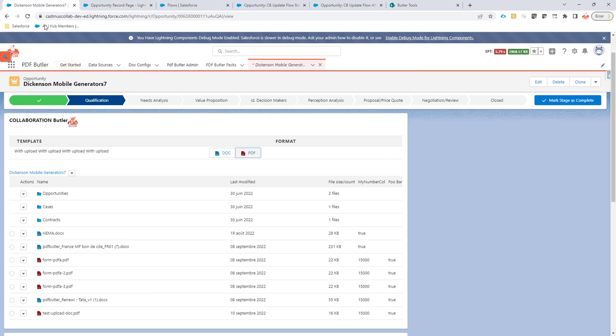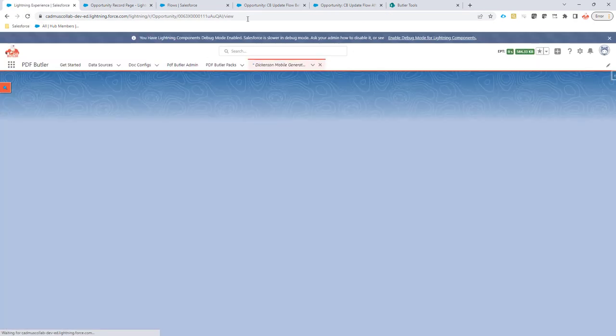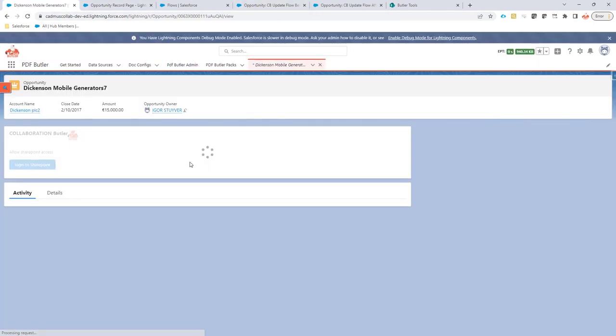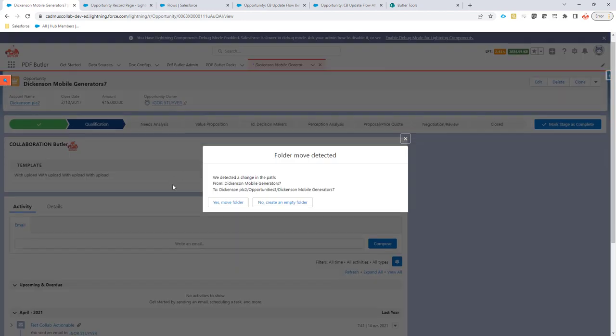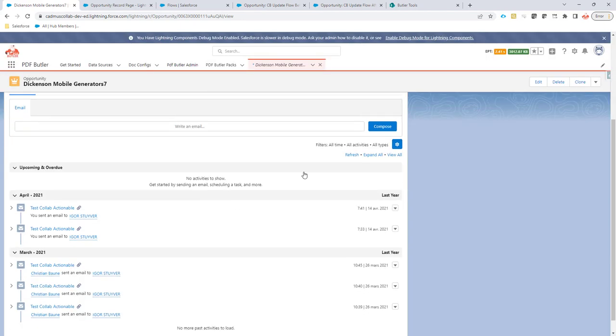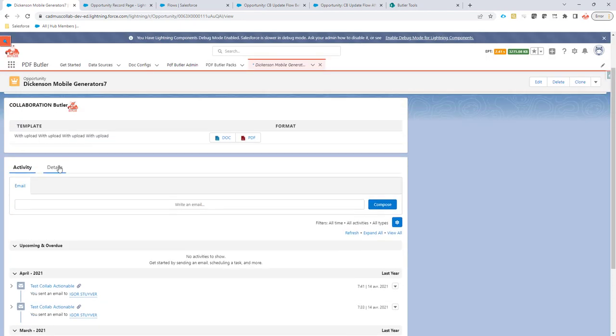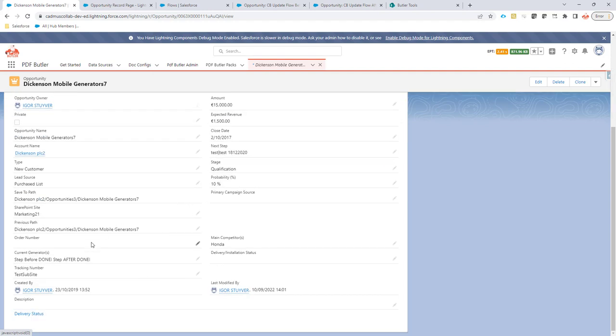So if I now refresh my page it should say that it has done a before update and an after update. Let's take a look here and indeed see we have a before update and an after update so those both steps are done.